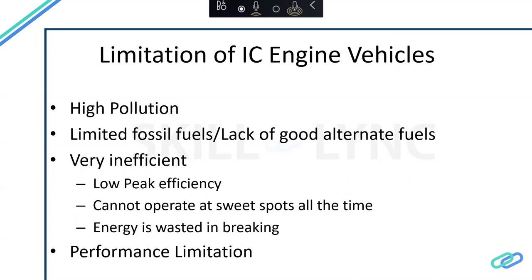Before understanding the benefits of HEVs, let's look at the limitations of IC engine vehicles. First, they create high pollution due to combustion. Second, they use non-renewable fossil fuels with few good alternatives. Third, they are inefficient — peak efficiency of a gasoline engine is around 36%, and diesel is about 45%, meaning more than half the energy is wasted. Additionally, braking energy is not recovered — kinetic energy is simply lost during braking. Finally, performance is limited because engine torque at zero speed is zero, whereas electric motors provide maximum torque at zero speed, which is exactly when a vehicle needs the highest tractive force.